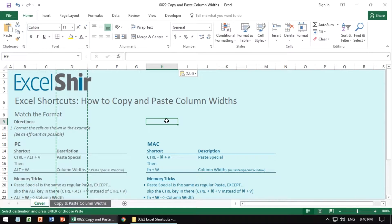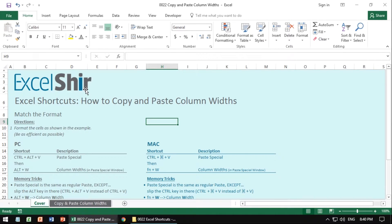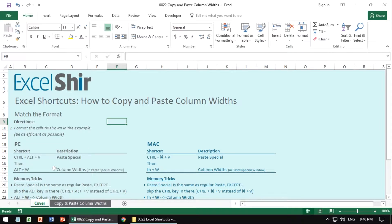So that's how you want to do it. Hit Escape to get rid of these little borders — that's just showing it's on the clipboard. The whole point is you're doing a copy and a paste special with just the column width.